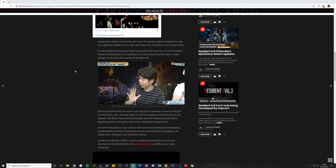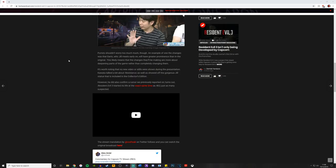Purists shouldn't worry too much though. An example of one of the changes was that Dario, who Jill meets earlier on, will have greater prominence than in the original. This likely means that the changes they'll be making are more about deepening parts of the game rather than completely changing them.